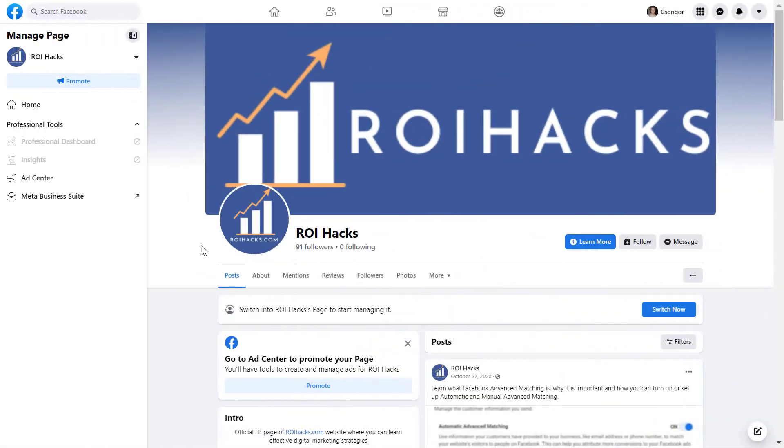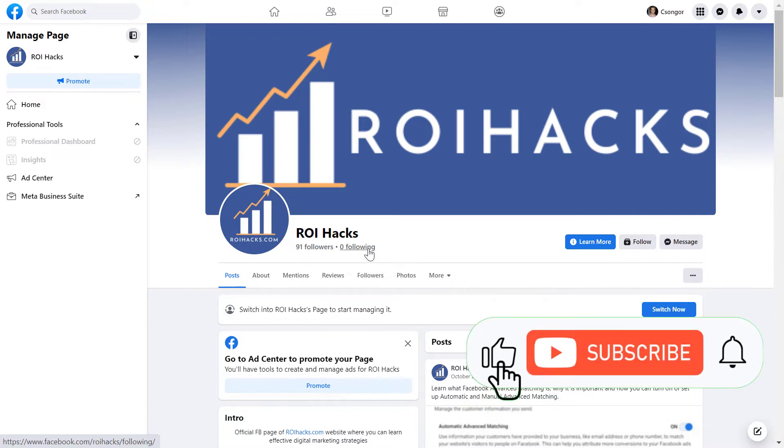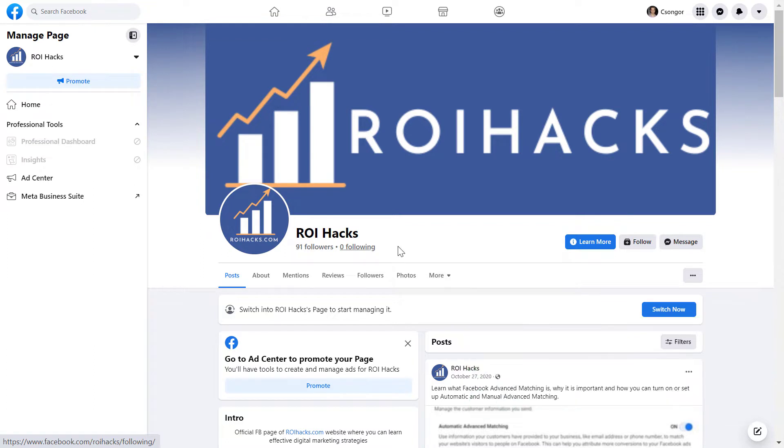All right, so if you want to add someone to a Facebook page with Facebook access, all you have to do is open up the Facebook page. This Facebook access feature only works with new Facebook pages. So if you don't have a new Facebook page yet, then you're going to be able to add people with admin access, which is basically the same as Facebook access.